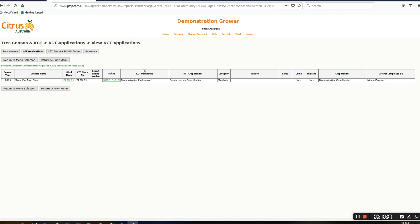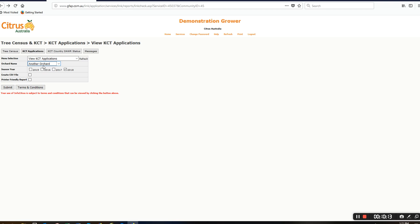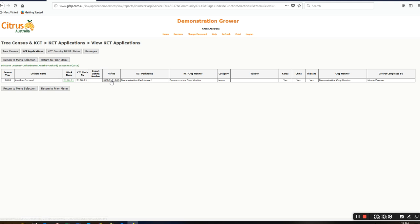We'll close that, return to prior menu. If I wanted to check the other one that I put into the system, there it is. If I hover over this URL link, it will open up the form that I did prior to the other one.